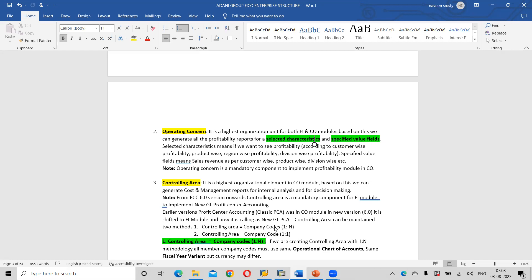Next one: controlling area. It is the highest organizational element in the CO module. Based on this, we can generate cost and management reports for internal analysis and decision-making purpose.